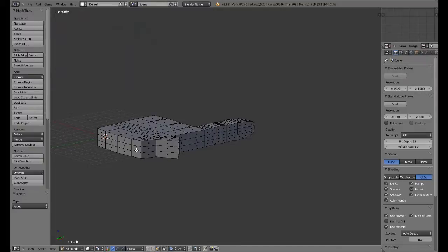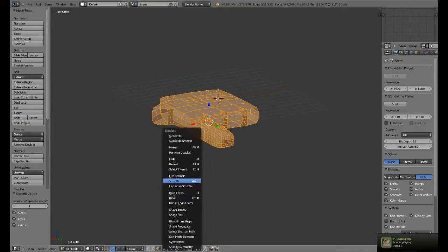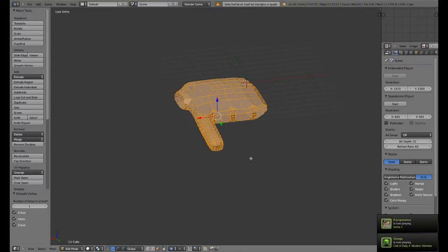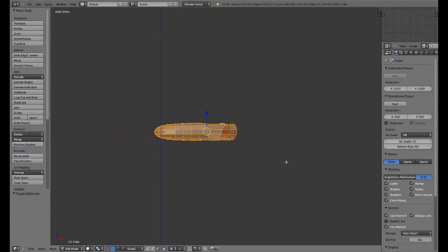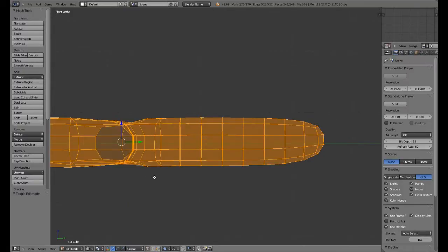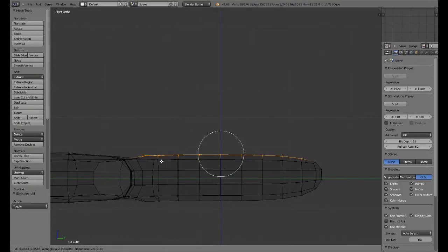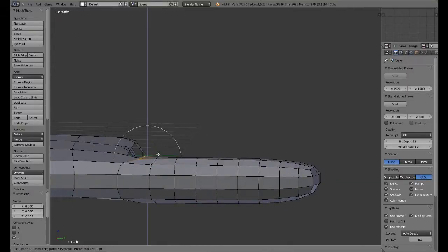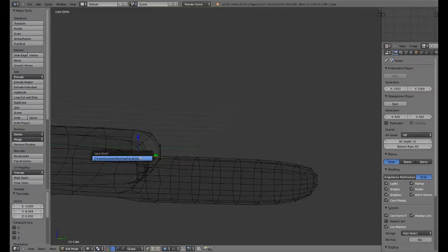Before I do that, I'm going to delete this face here, and press W and just press smooth a couple of times. Maybe one more. There we go — that's looking pretty good. I'm going to grab some of these faces here and bring them down a little bit. That basically made it so we don't have to round it ourselves; it kind of rounds it for us.